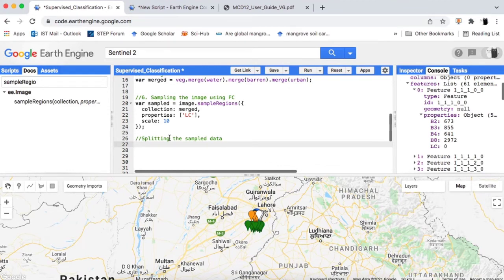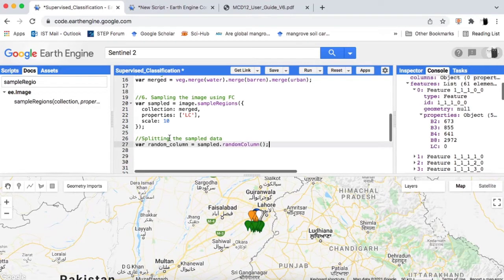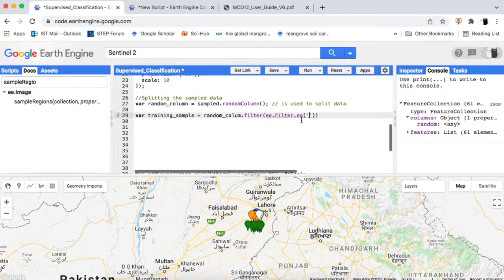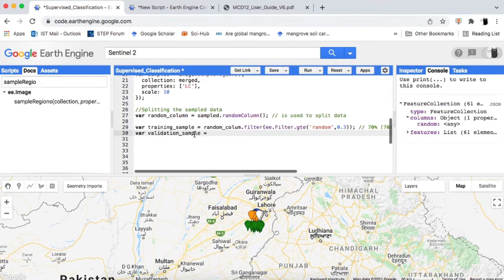Step 7: we will split these sampled feature collections or sample points for classification. 70% of this data will be used for training the classification algorithm and 30% will be used for accuracy assessment. We will split this data using the Google Earth Engine randomColumn method. We will filter this random column as 0.7 for classification and 0.3 for accuracy assessment. If you don't know how to filter a feature collection in Google Earth Engine, please watch my video on that.